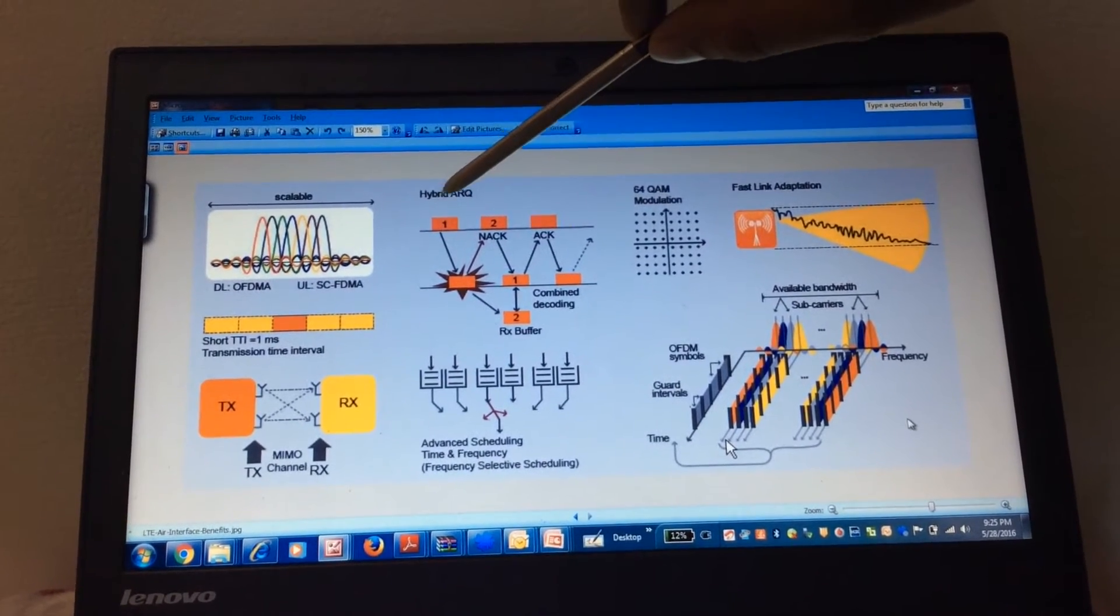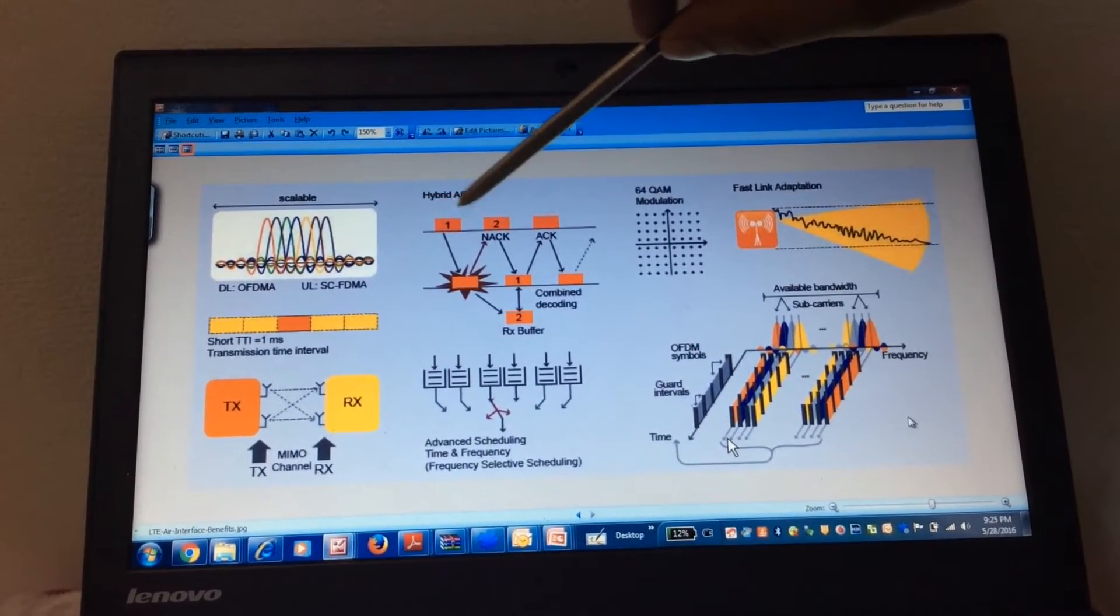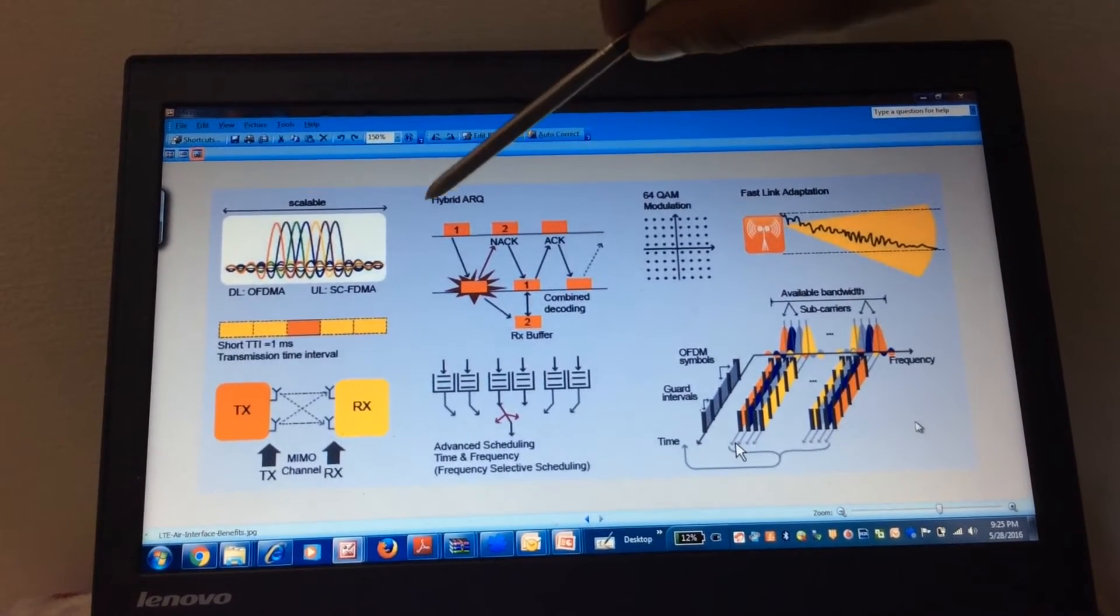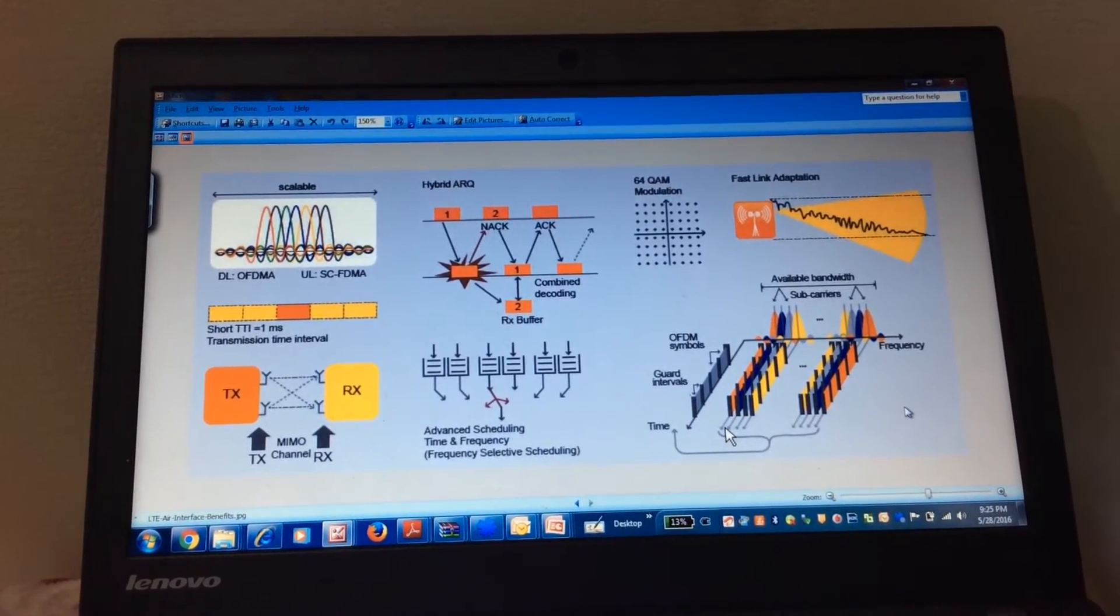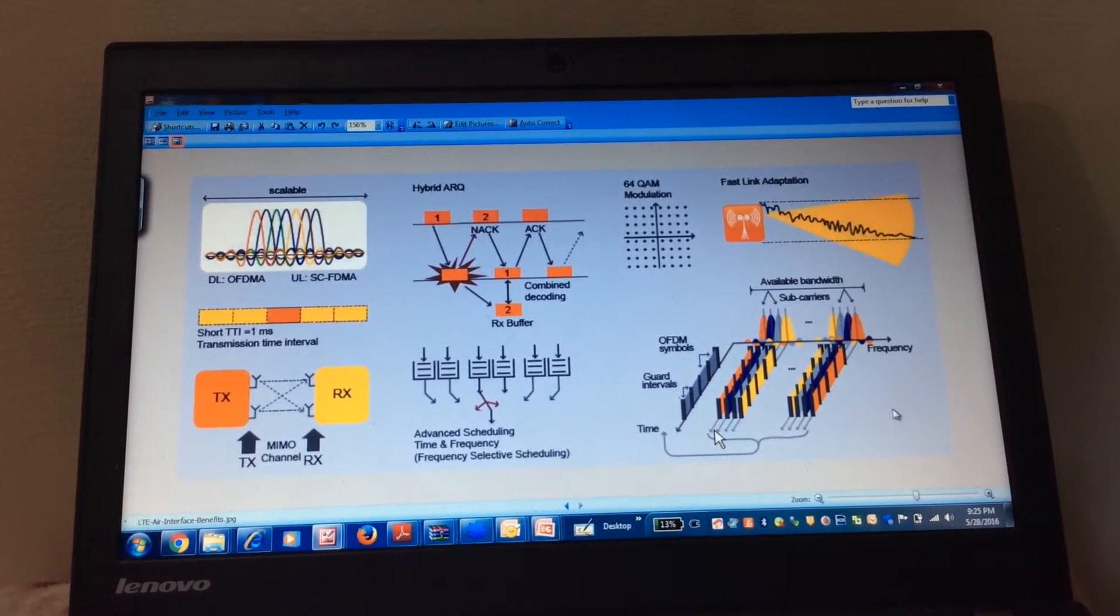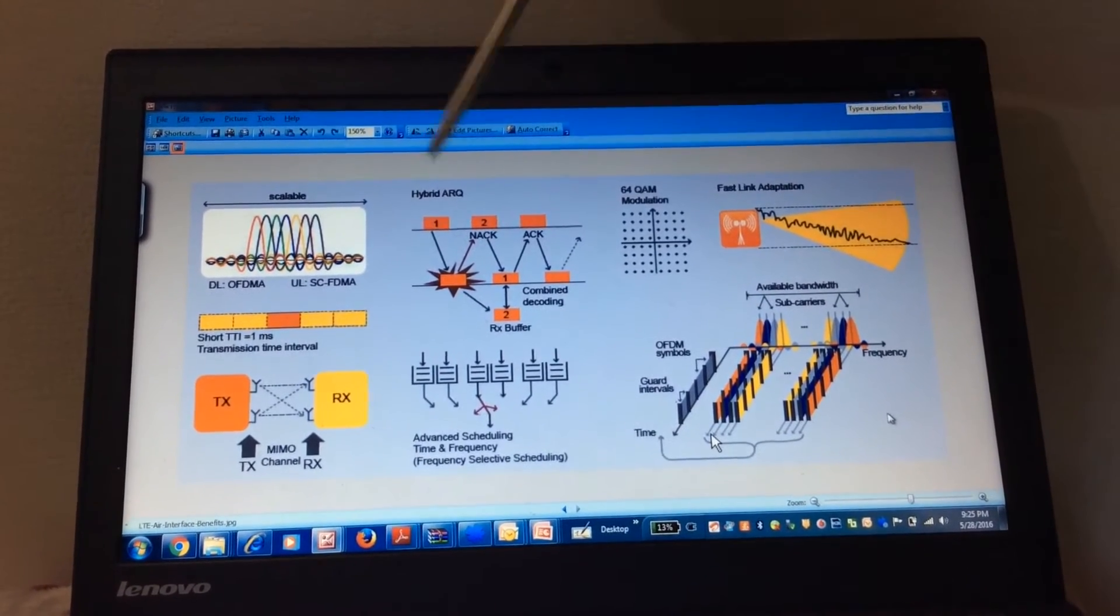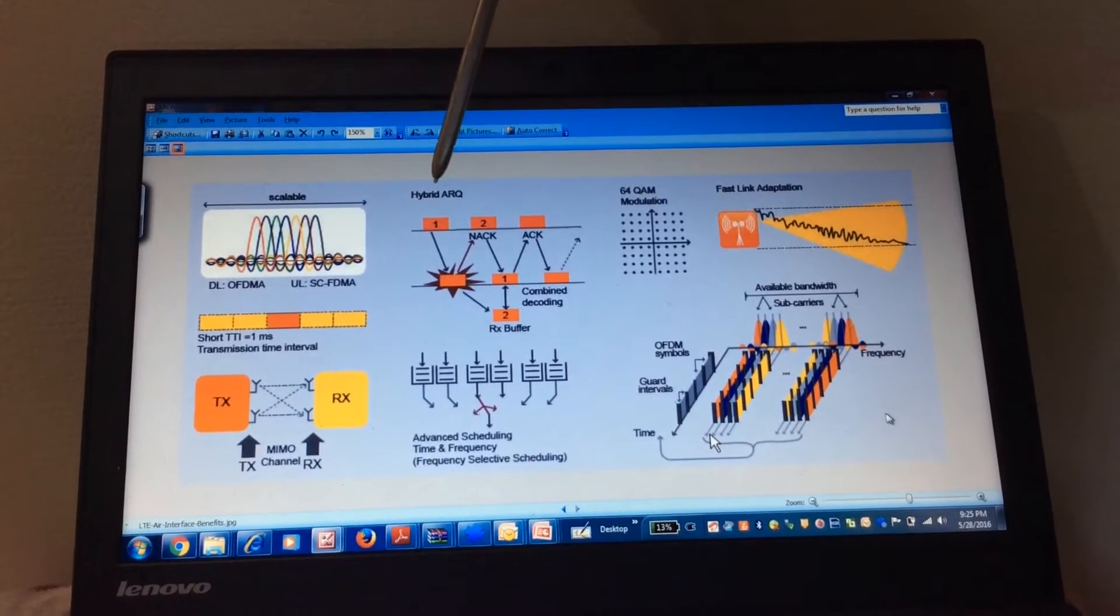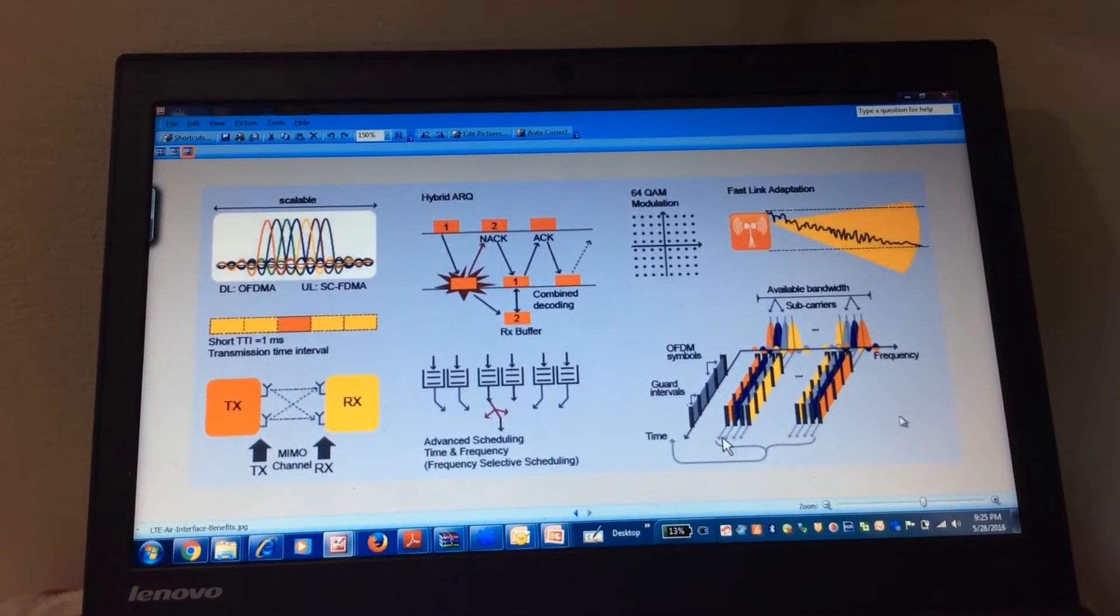Earlier we are familiar about ARQ, now it is Hybrid ARQ, HARQ, Hybrid Automatic Repeat Request. This is very sensitive towards radio conditions. Those things we will discuss later. So HARQ is the second radio interface function.